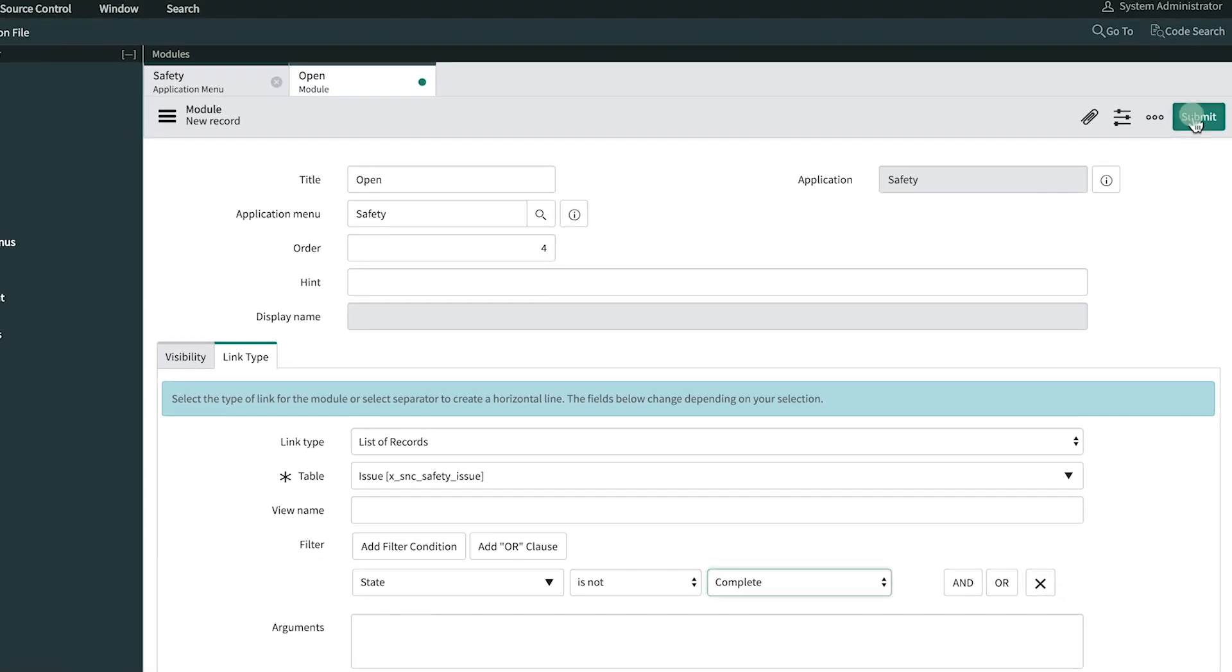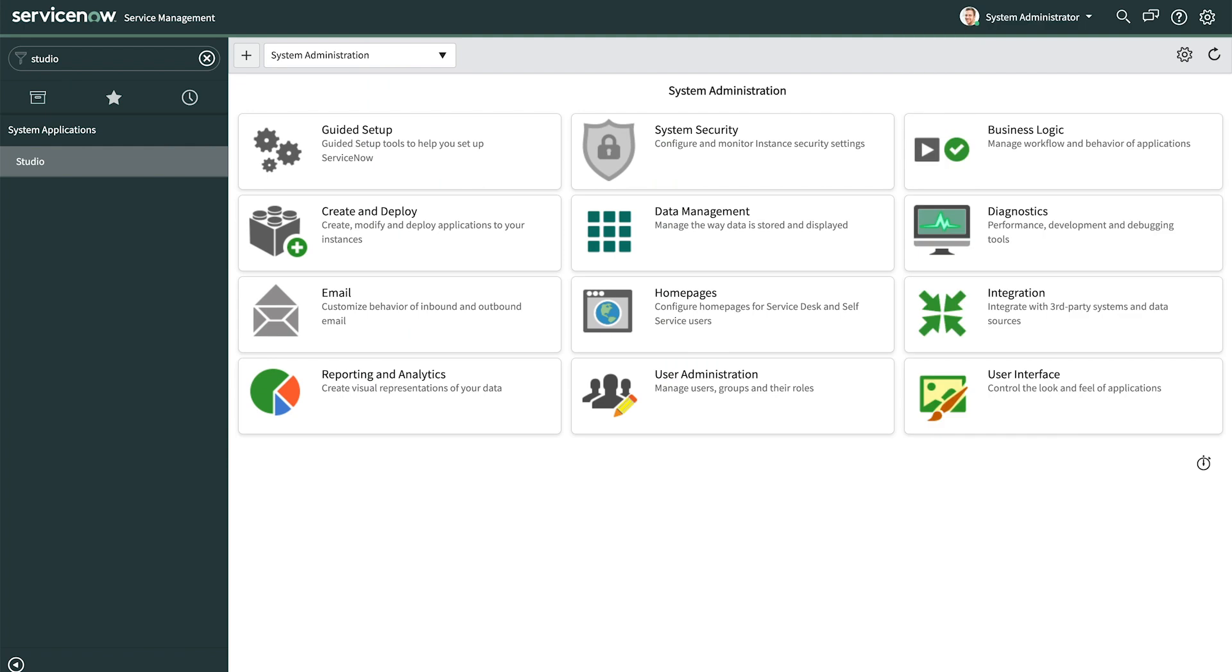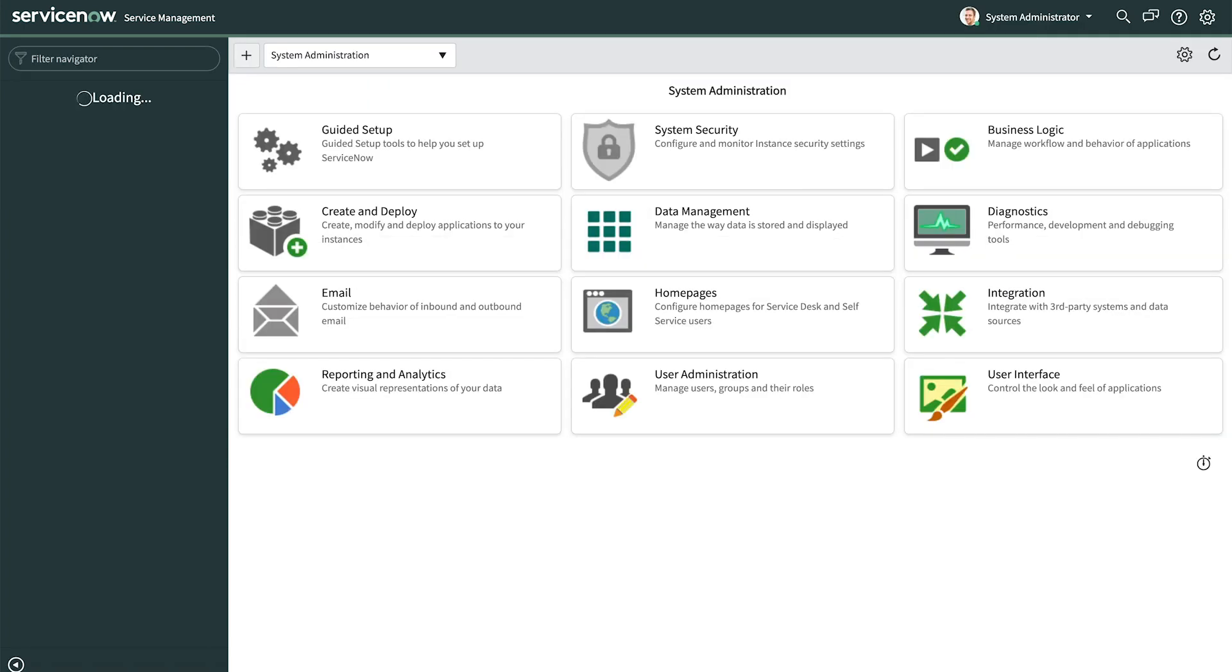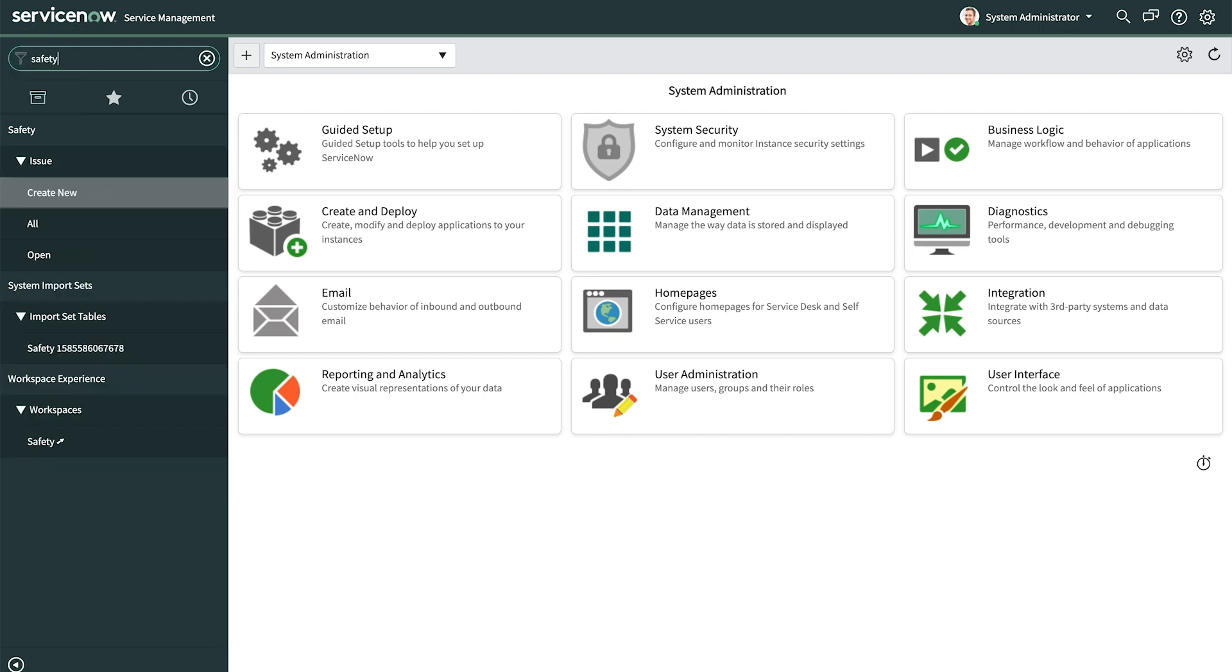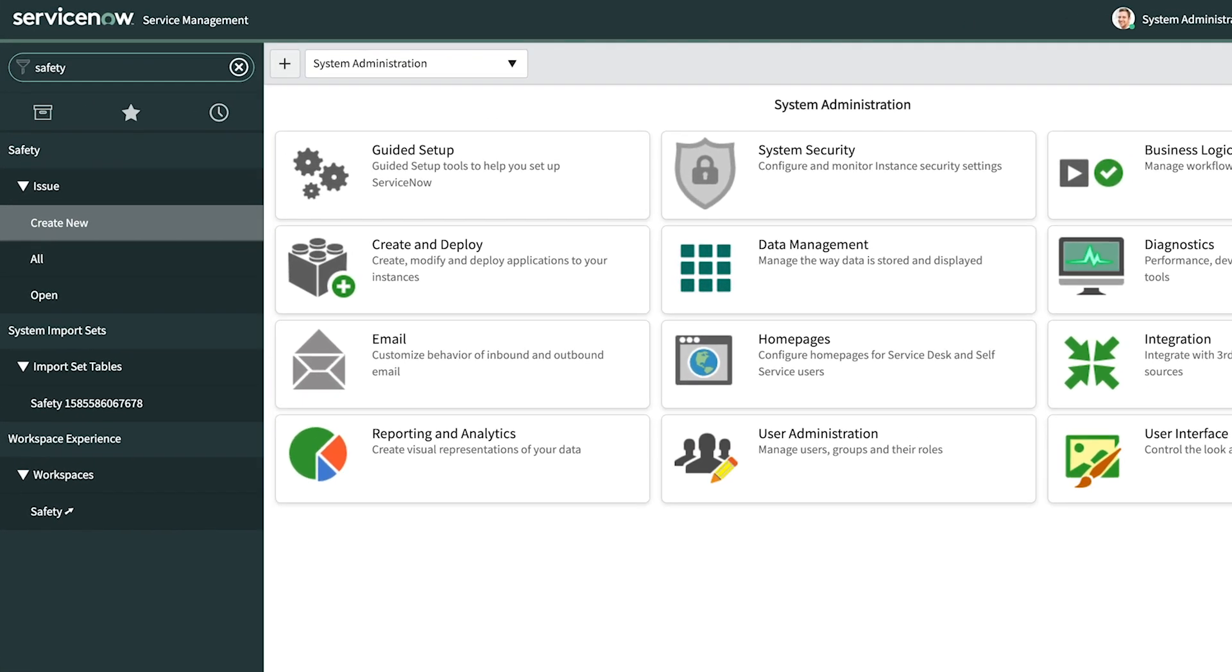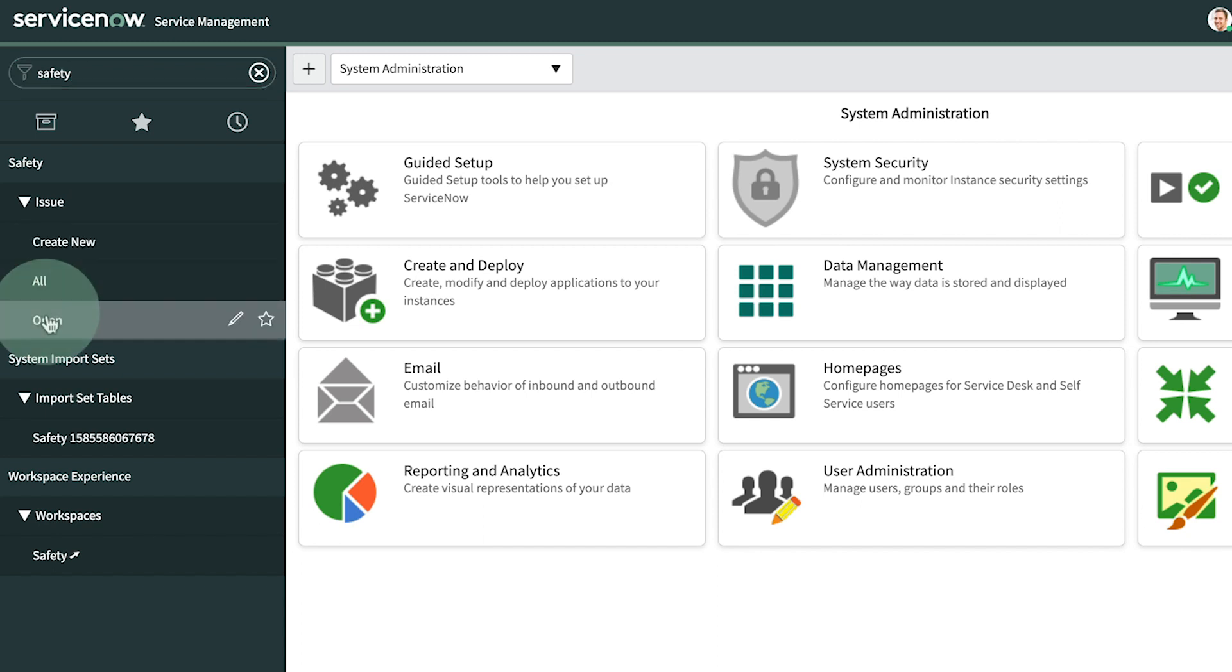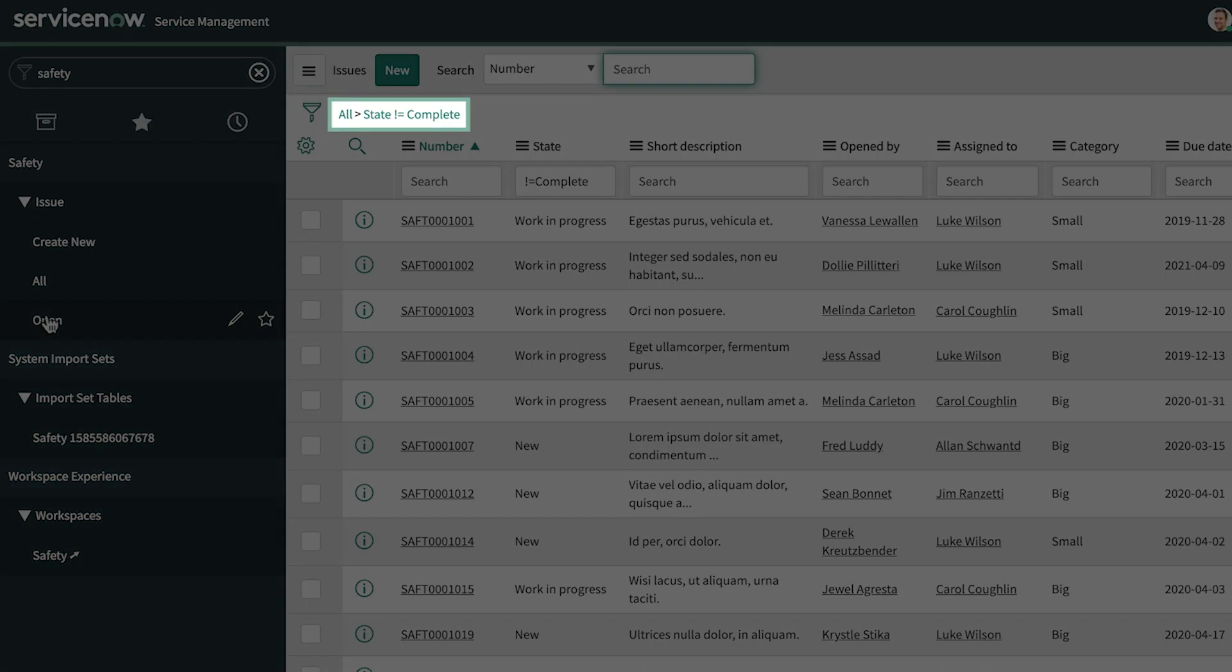We submit that to save it. On our main browser tab, we do a quick refresh to test our results. And we now see safety issue open in the application navigator. This list brings up all the issues that are not complete, as validated by the breadcrumbs beside the show hide filter icon.